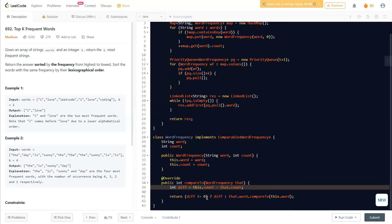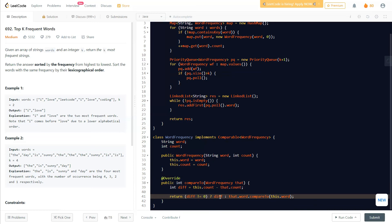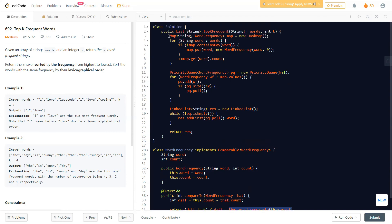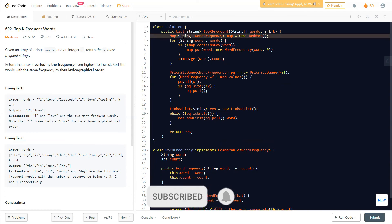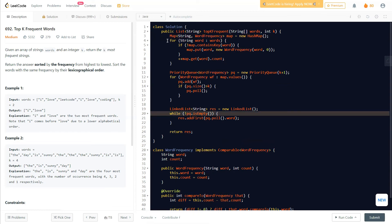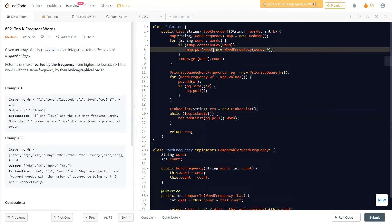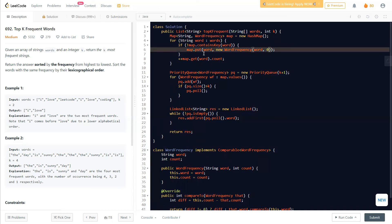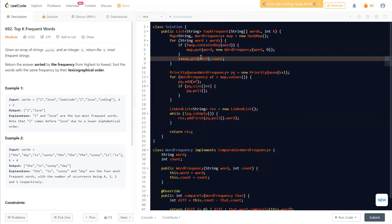The map is now a HashMap of String to WordFrequency. For each word, if it's not already in the map we put a new WordFrequency object with initial count zero. For repeated words, instead of calling the map again and again, we simply do map.get(word).count++ — directly incrementing the count field on the existing object. This reduces repeated map operations significantly.